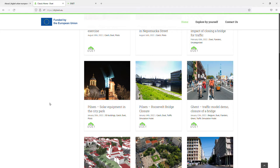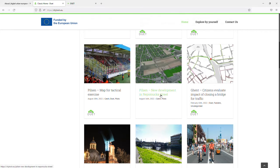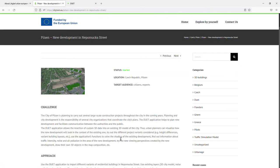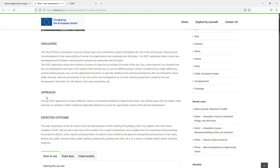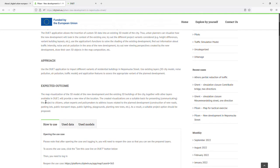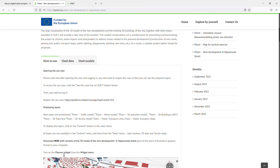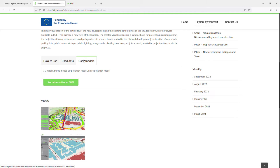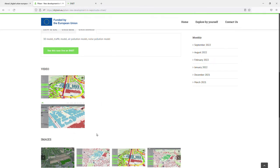For now, I'm just selecting a new development in one street or around one street in the city of Pilsen. As you can see when I select it, the challenge is described, the approach we choose to solve the challenge, and what we expect as the outcome. There is a description of the use case, the used data and used models are mentioned. You can even go and see some videos or check it live on the platform.